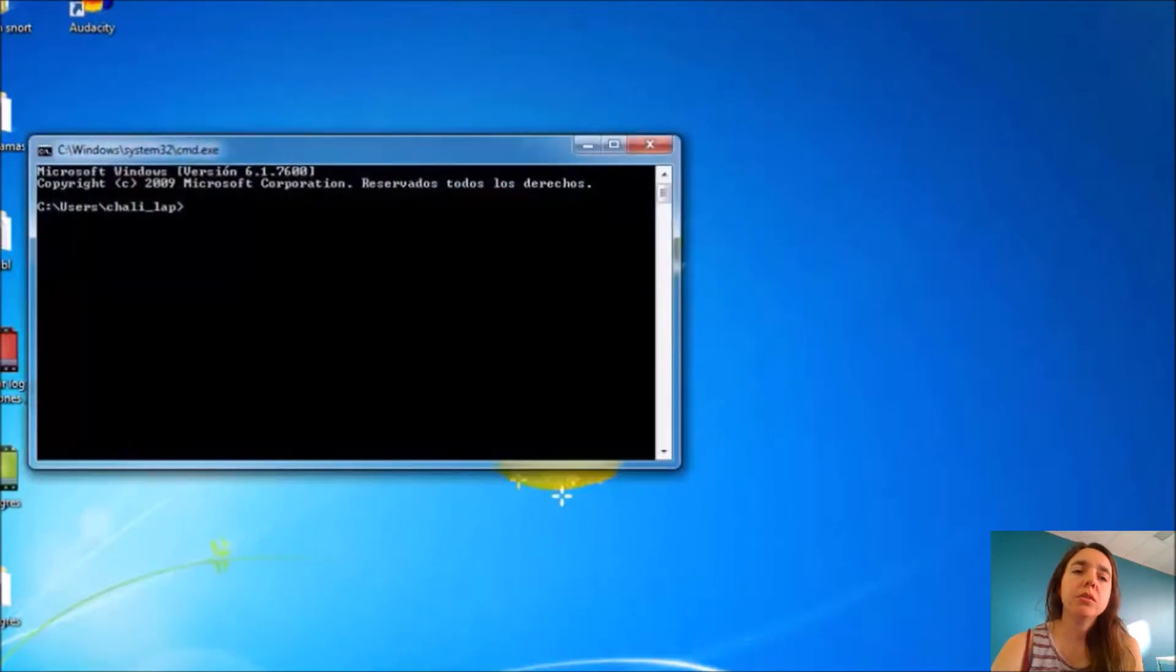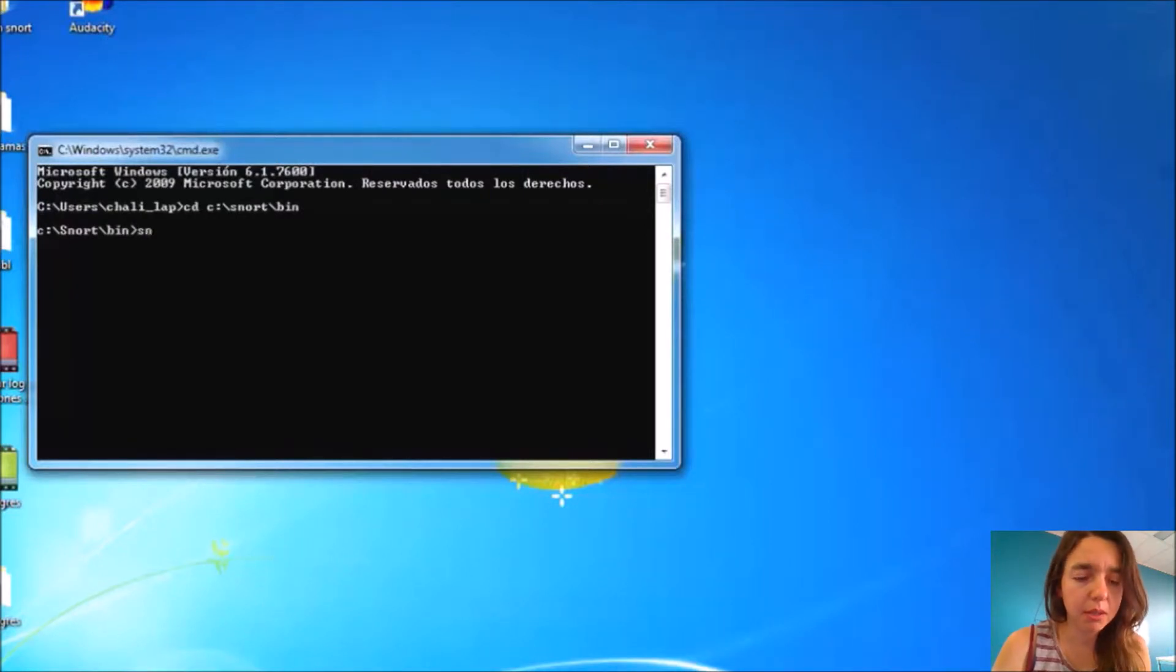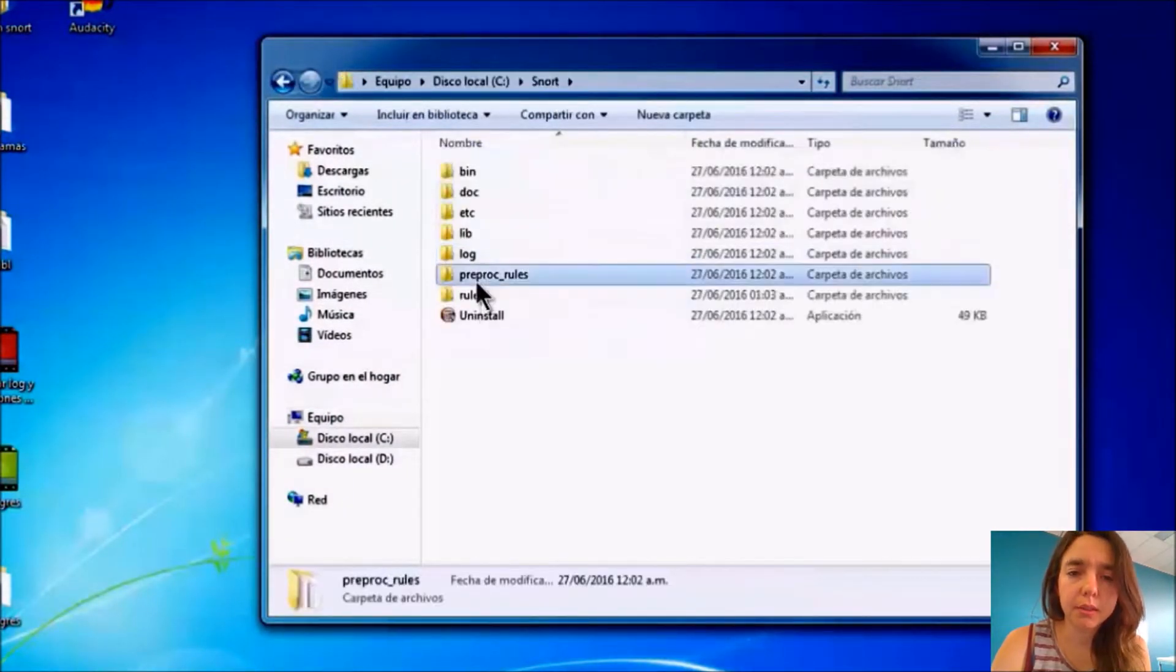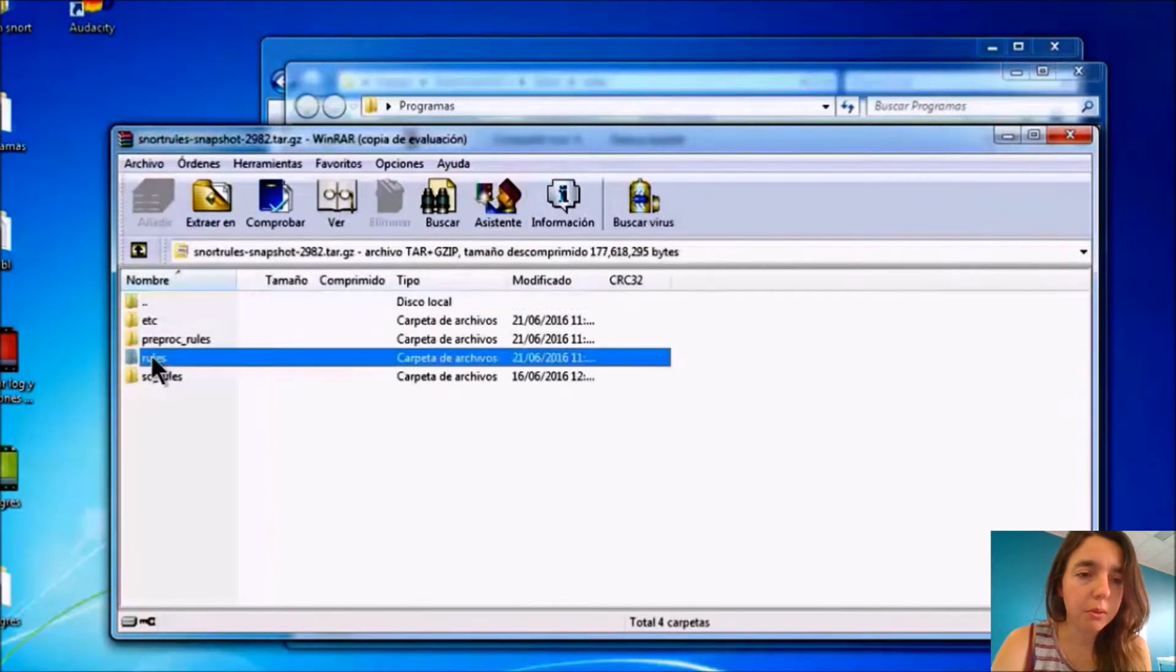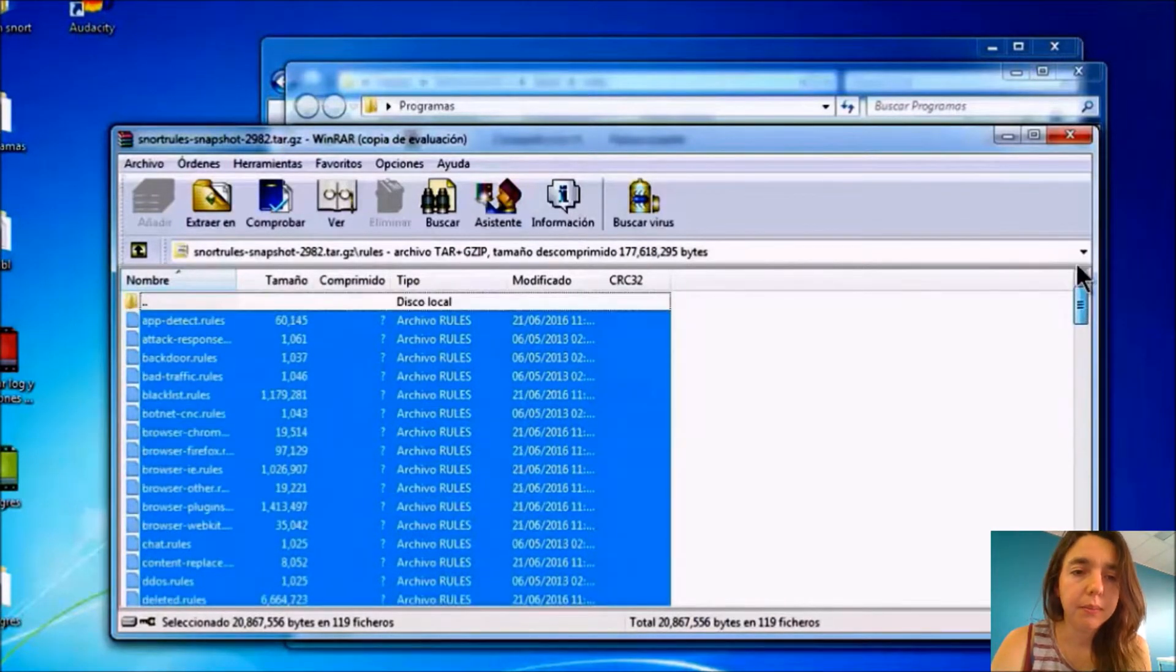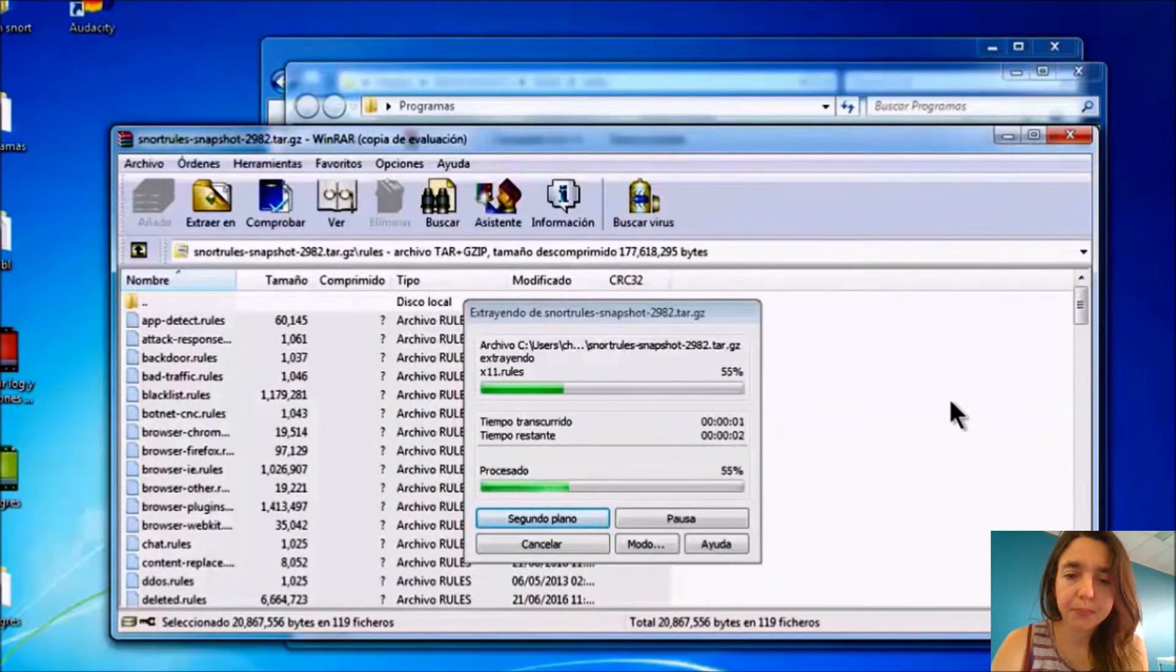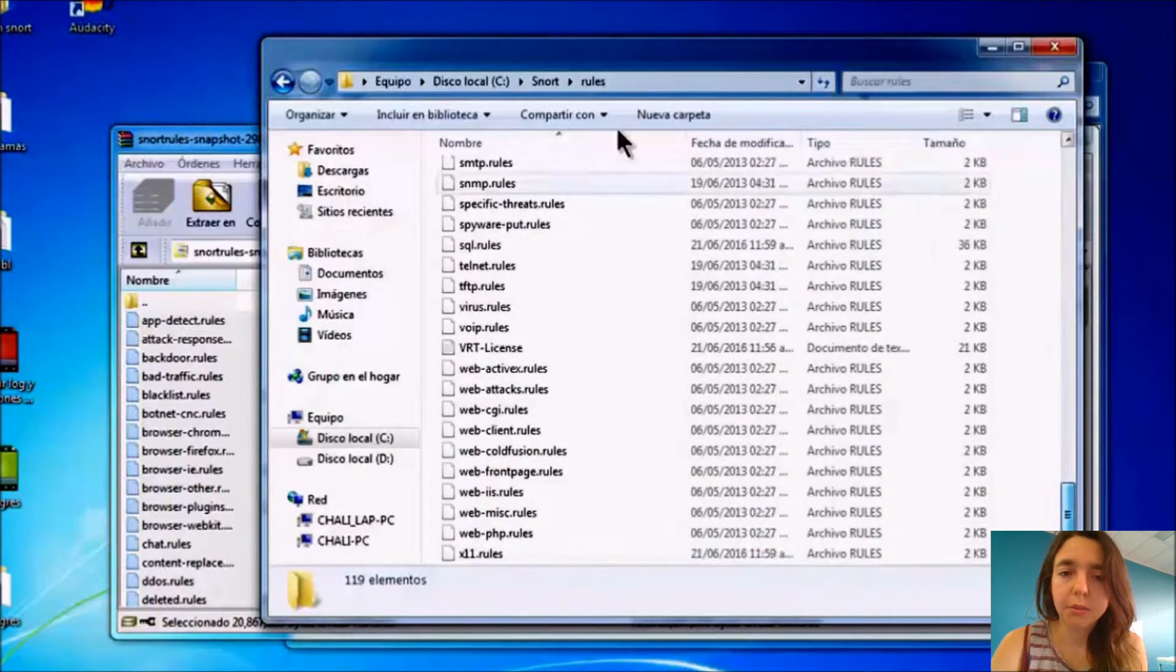We have different files and folders that we need for the configuration. We copy and paste both preproc_rules and rules folders, and then we put them in the SNORT file. We paste both files which are the main rules that we need for the system. Then it's in the file at the moment.